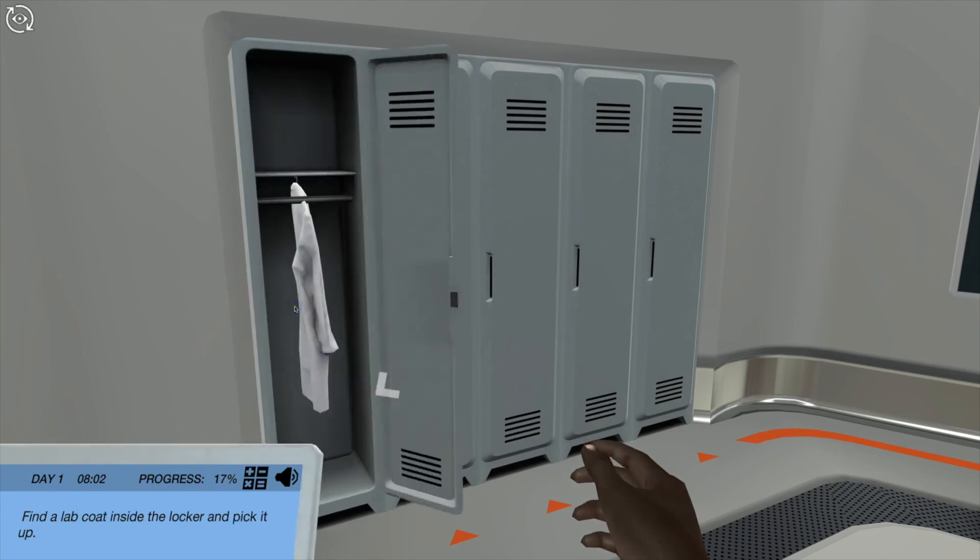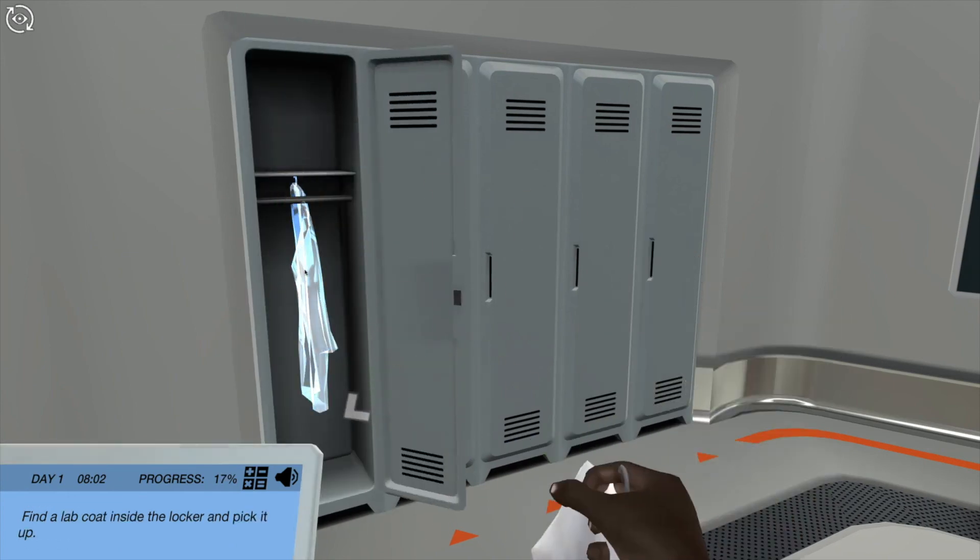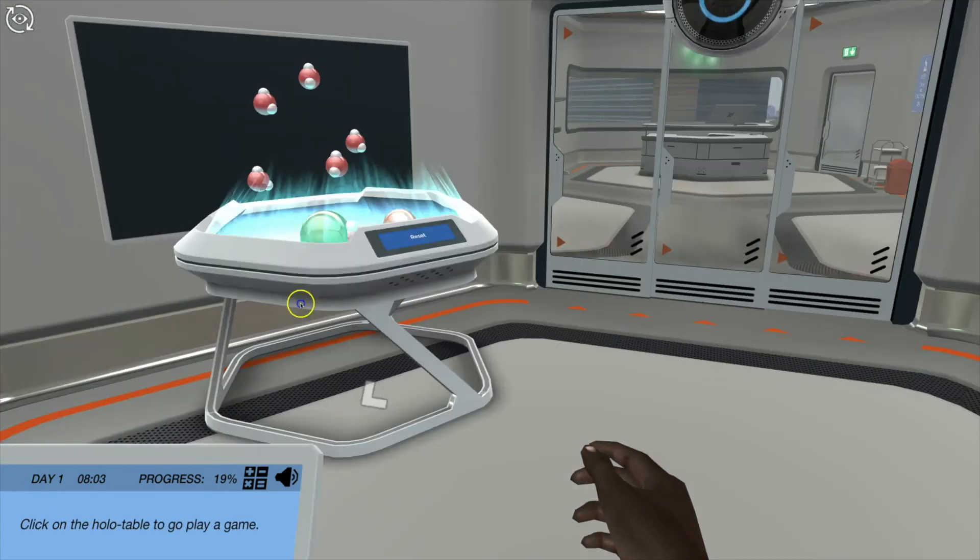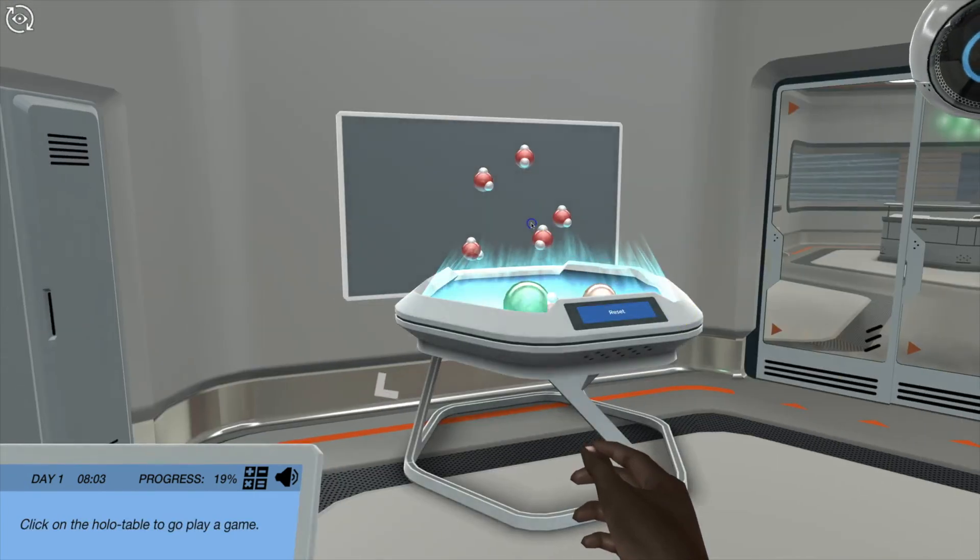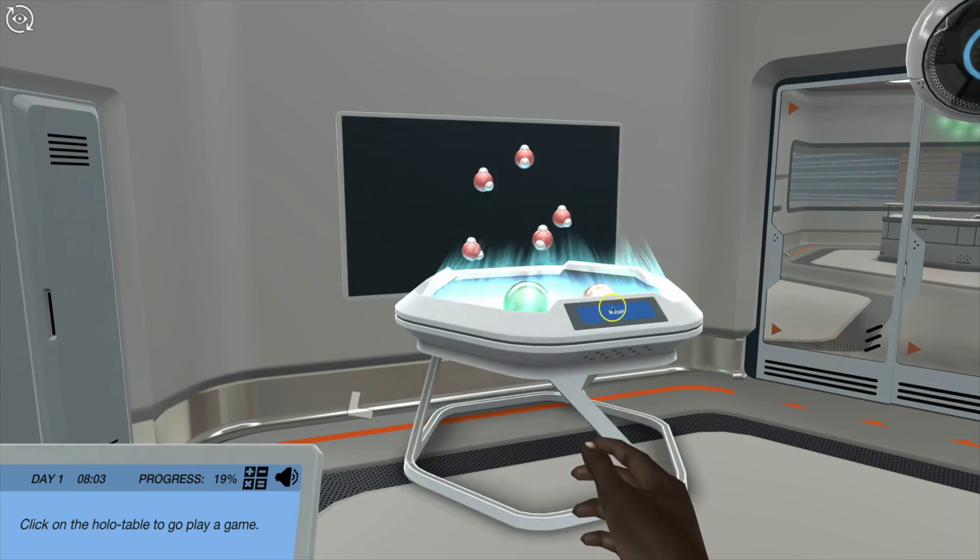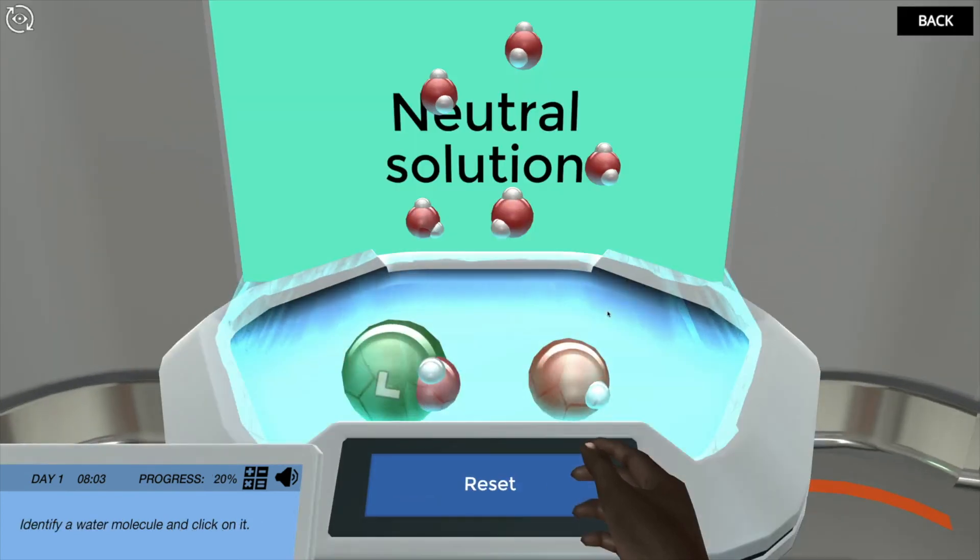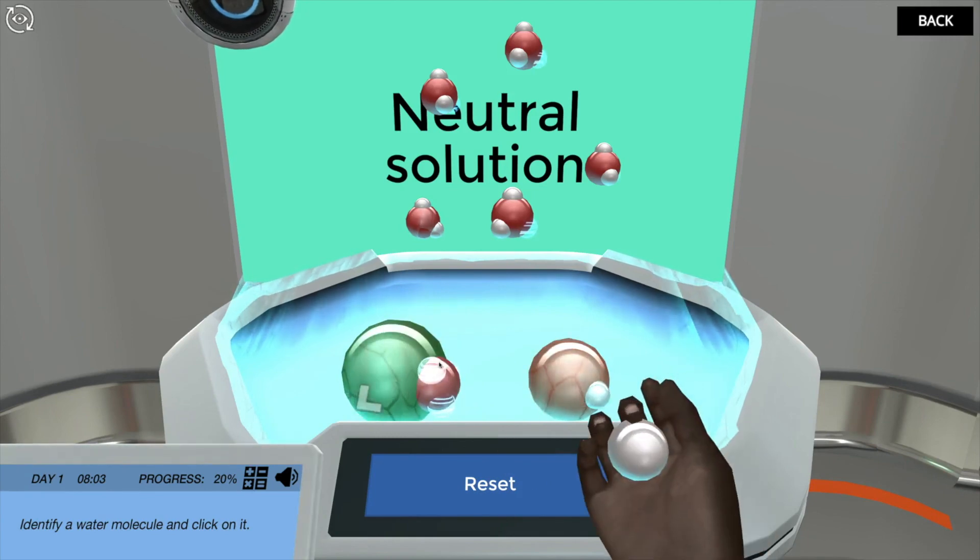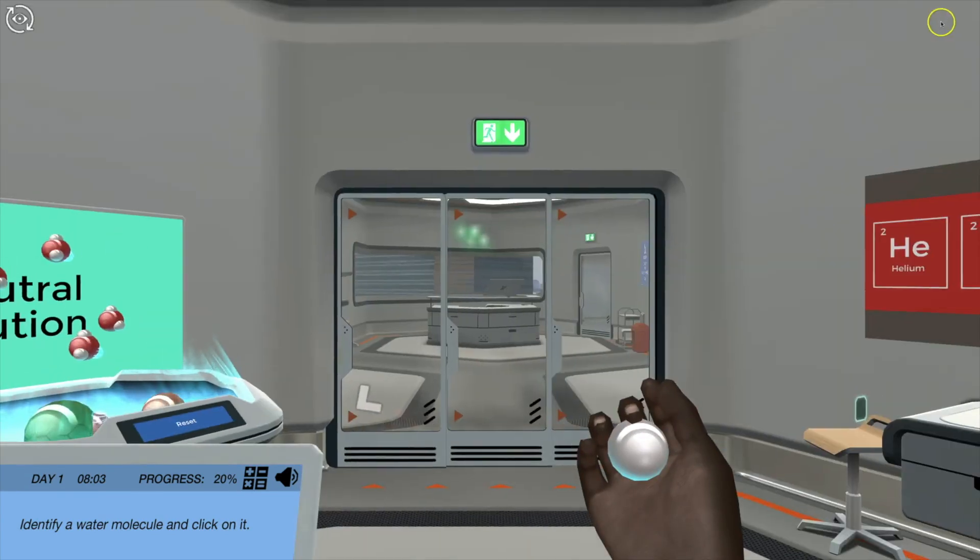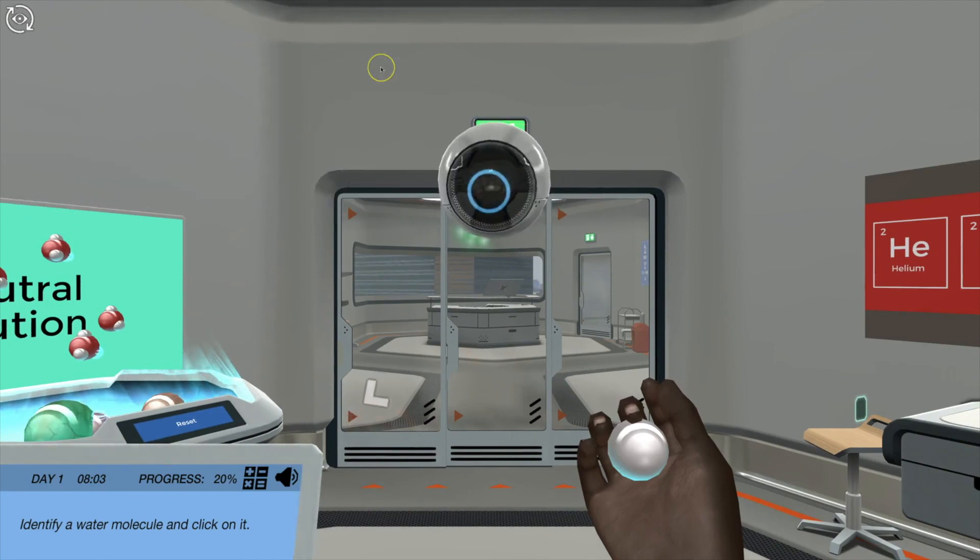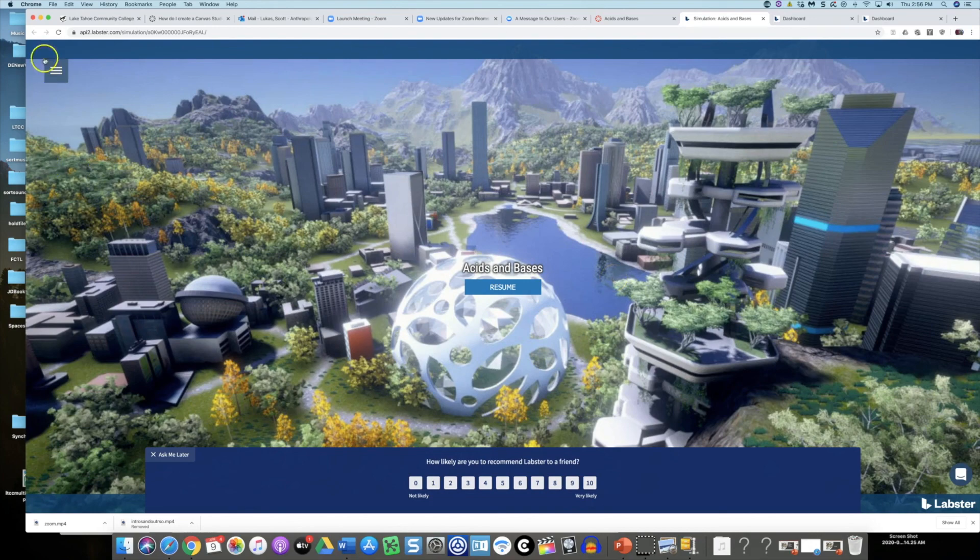So we can get a lab coat and pick it up and click on the holo table to go play a game. Then we can go to the holo table and play a game, identify a water molecule and click on it. Let's go back actually. At any point you can hit your escape key and then you'll be able to leave the simulation.